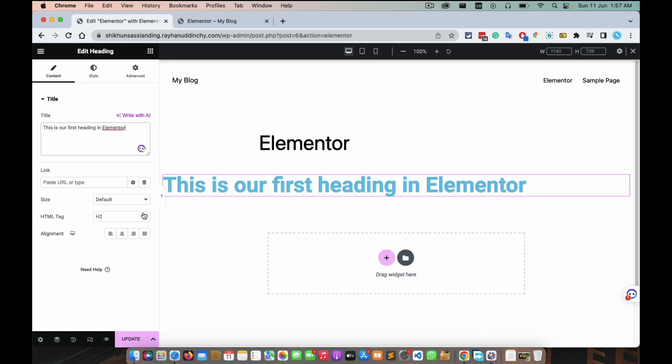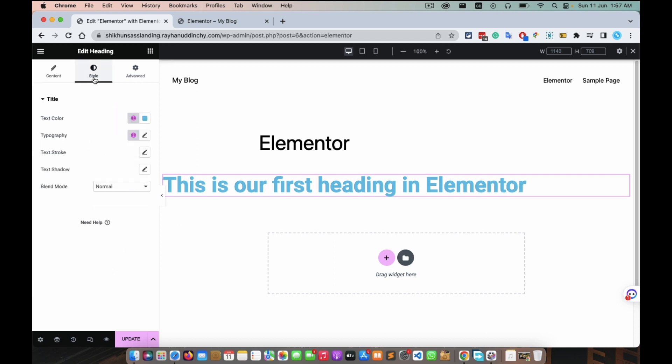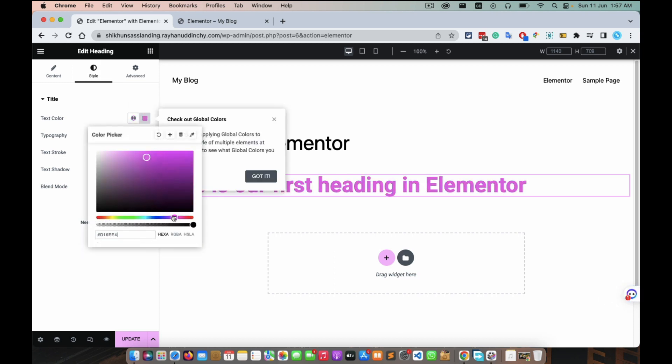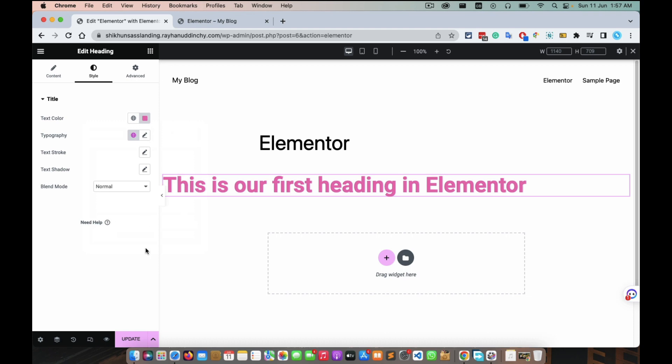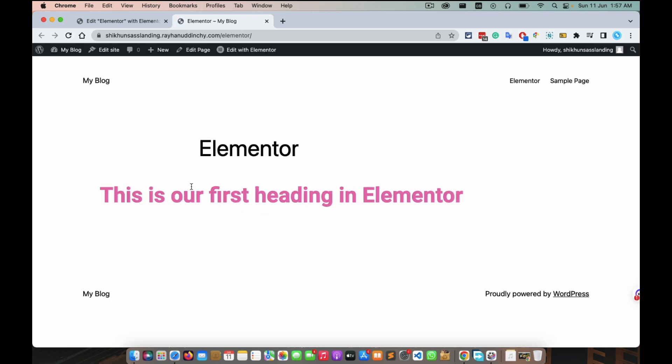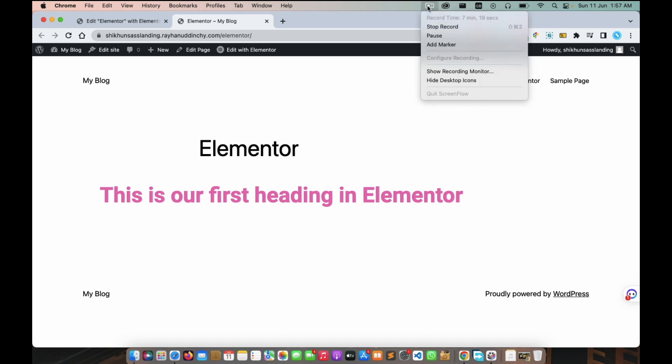You can change color, you can change anything whatever you want. Update, came here and reload it. See, our Elementor is working fine, perfectly. That's it, see you in the next video. Till then, stay well, keep learning.